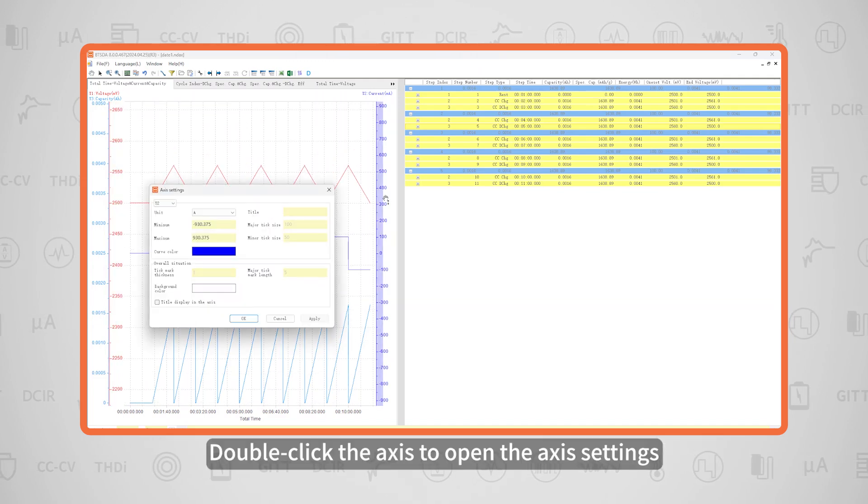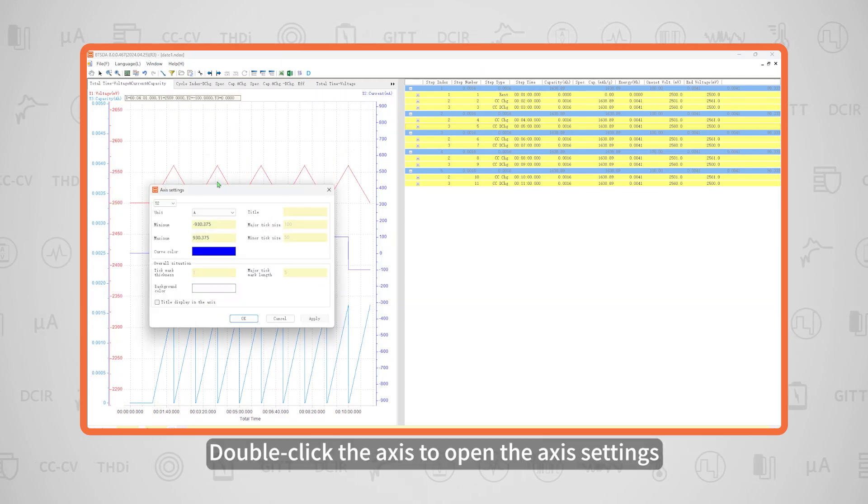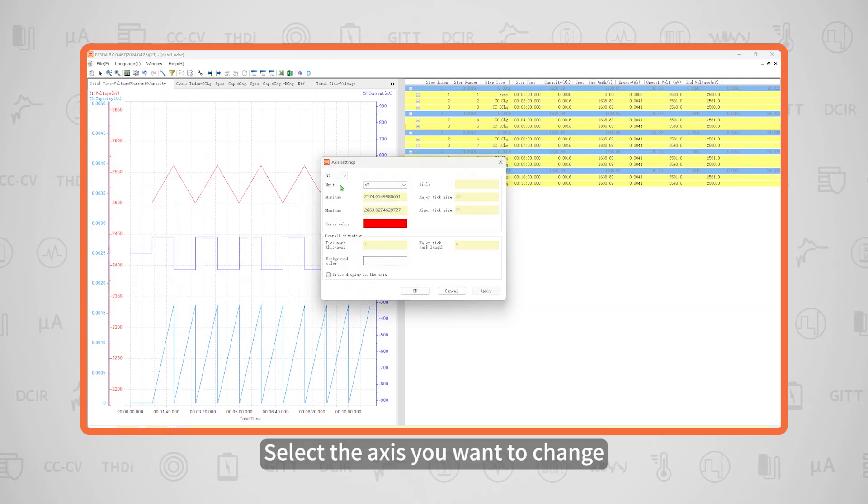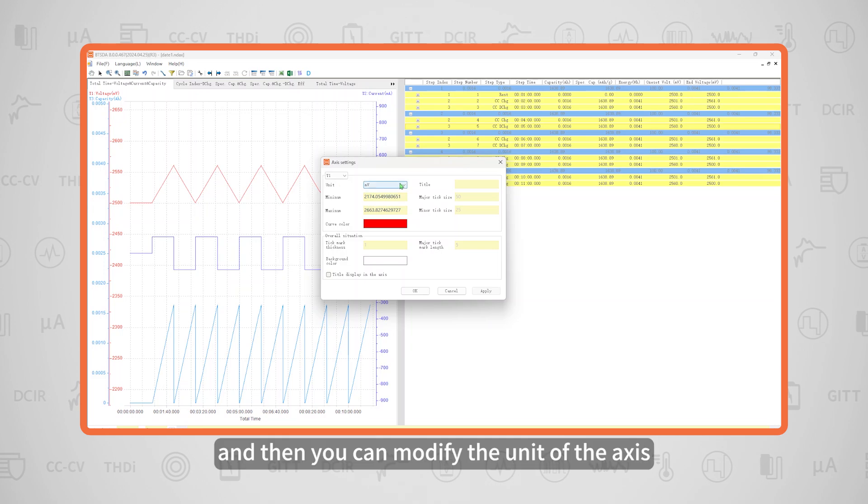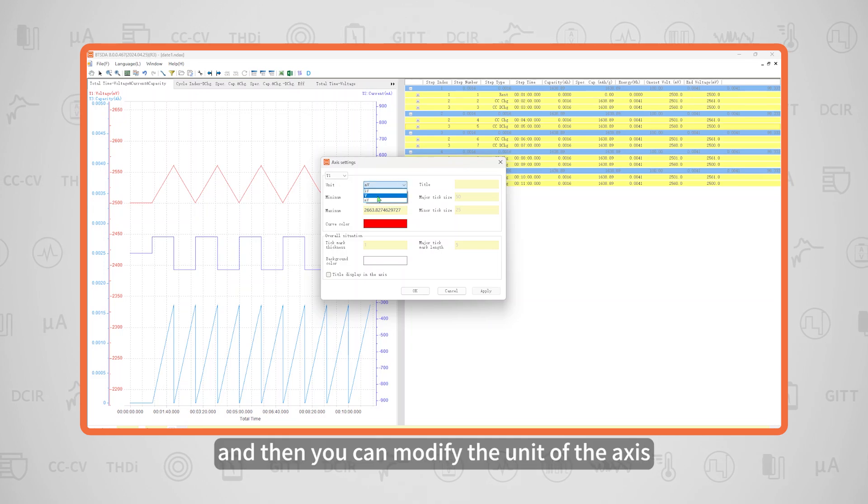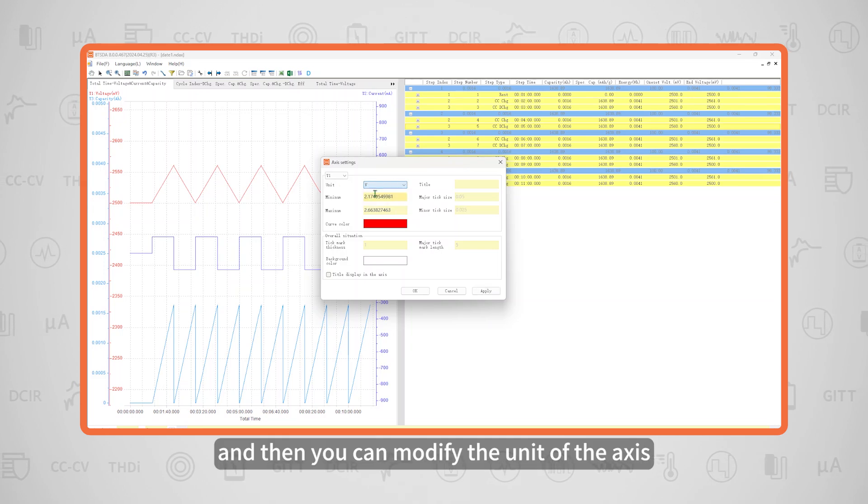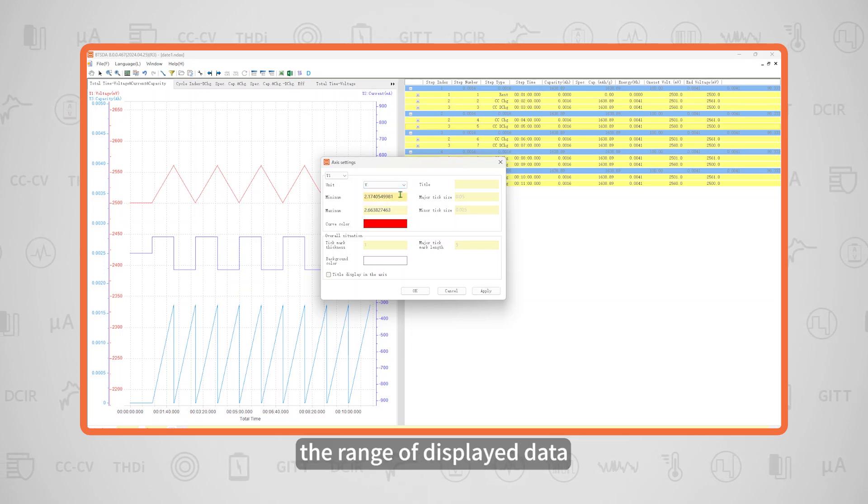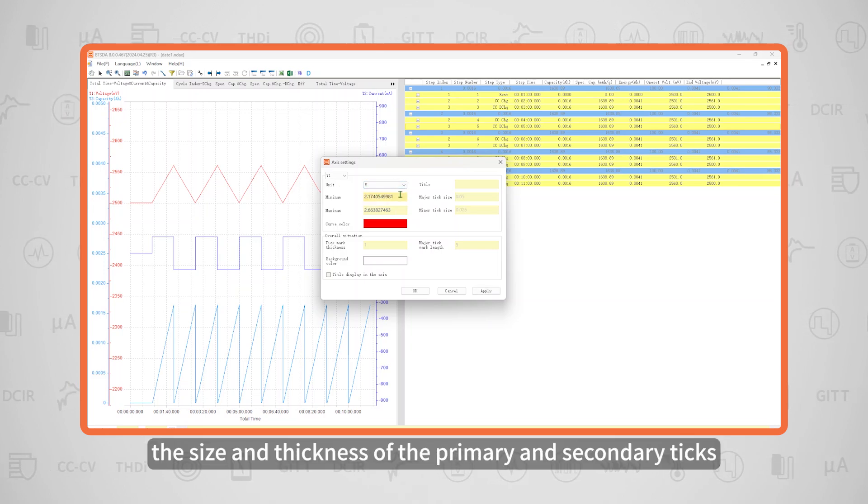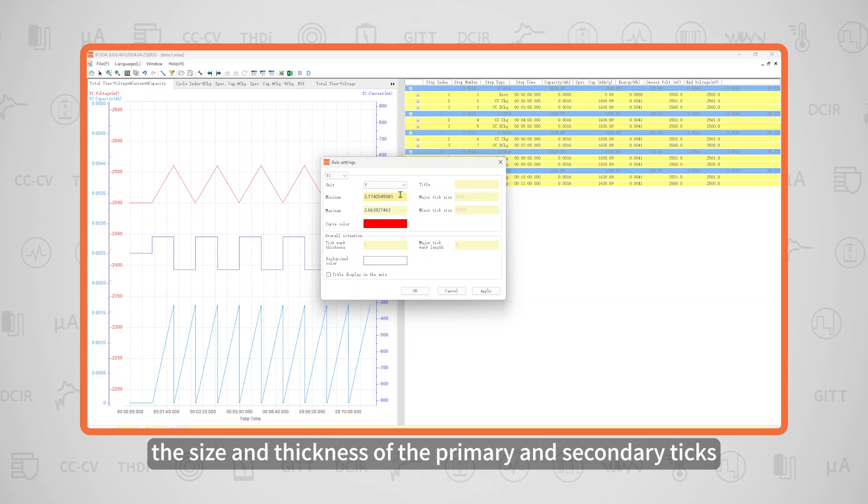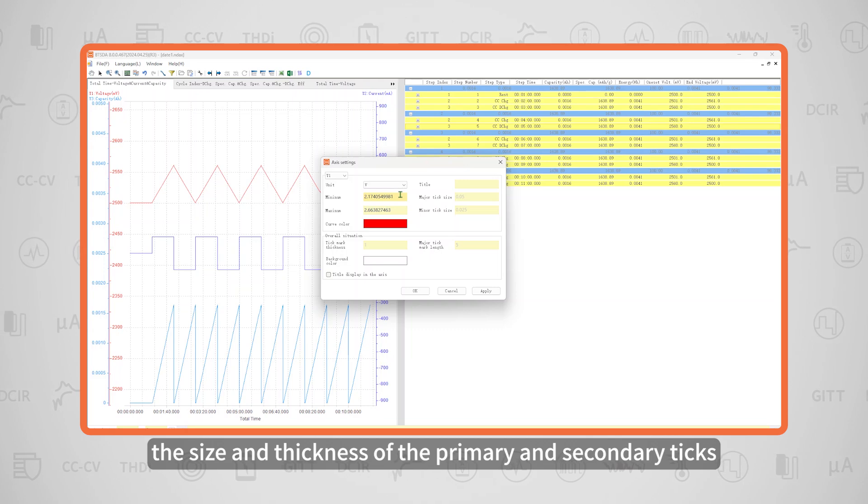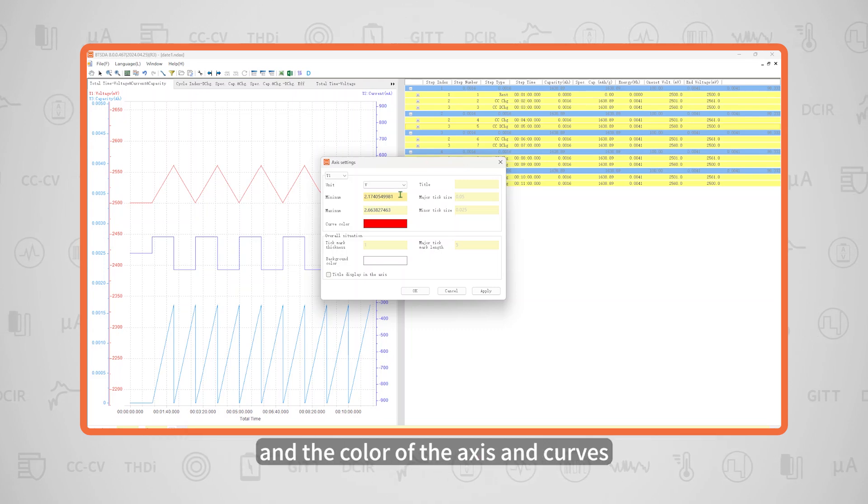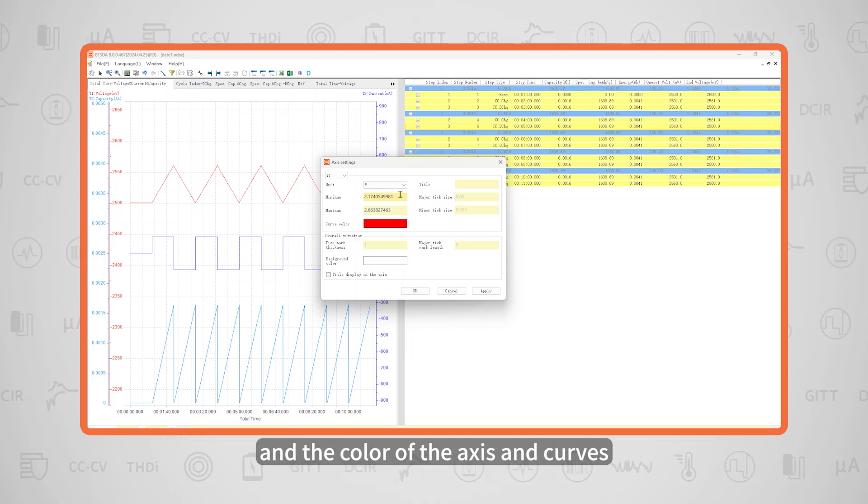Double-click the axis to open the axis settings. Select the axis you want to change, then you can modify the unit of the axis, the range of displayed data, the size and thickness of the primary and secondary tick marks, and the color of the axis and curves.